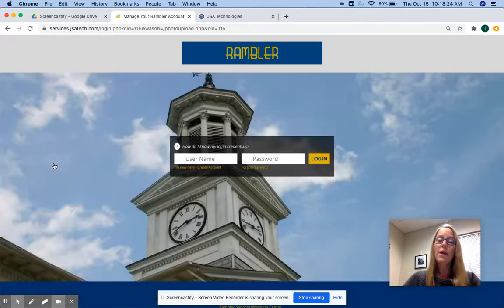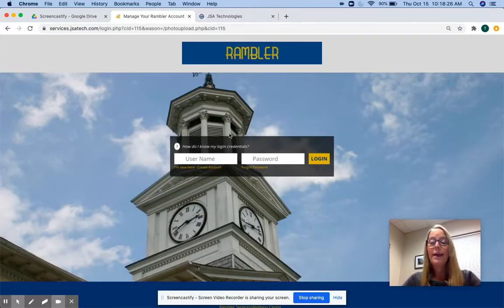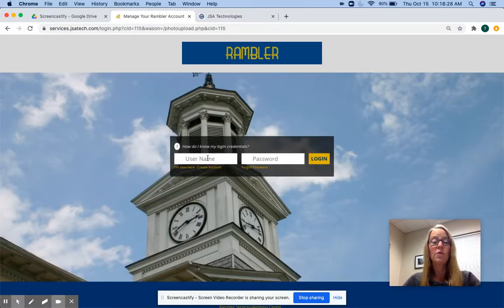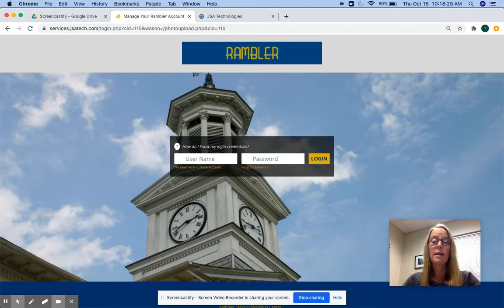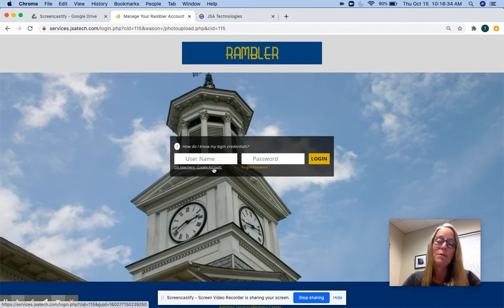It will take you to the login page, where if you have an account already, your username is your nine-digit Shepard ID, and you can just log in. But since you're watching this video, I'm assuming you don't.